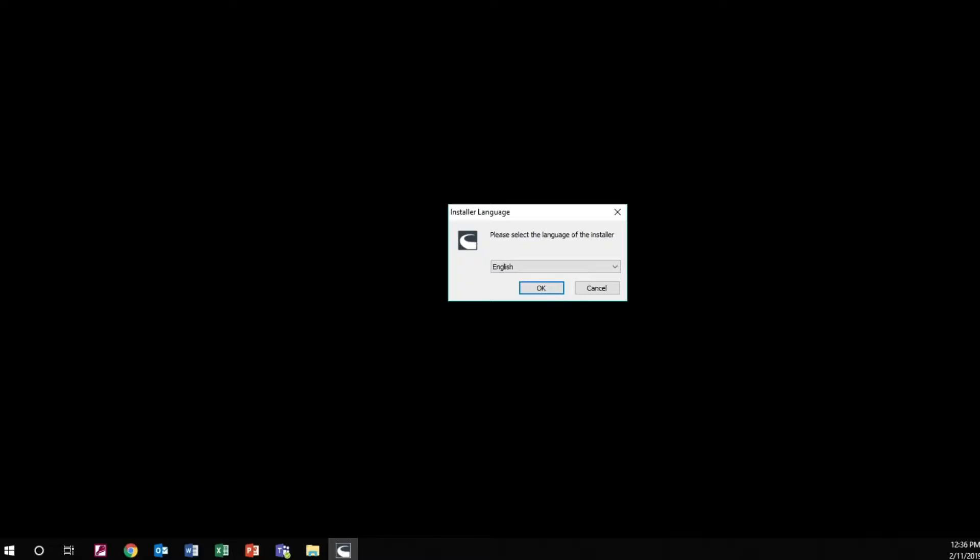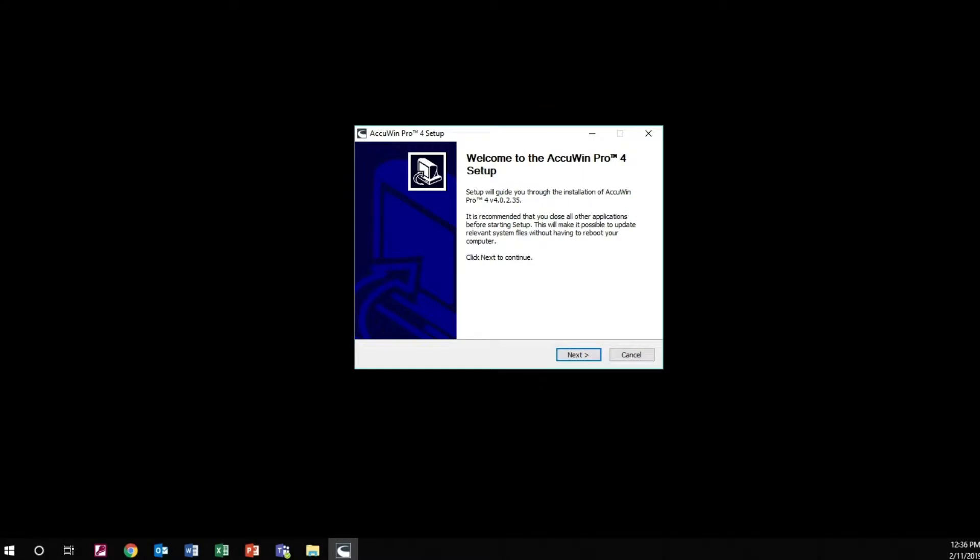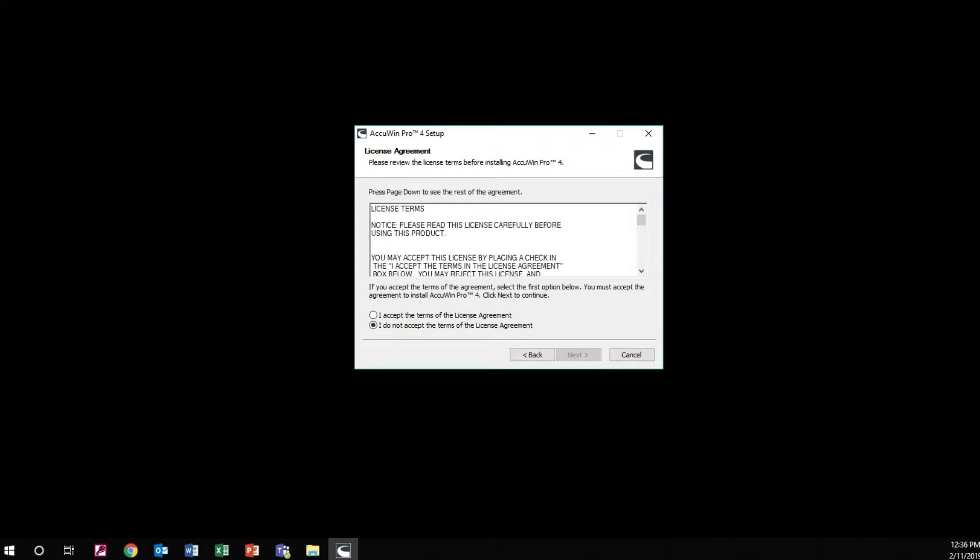Select the language of the installer. The AccuWin Pro 4 setup window will appear. Click Next to continue the installation.